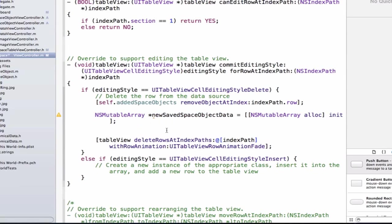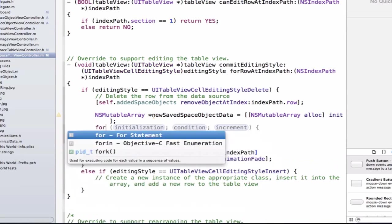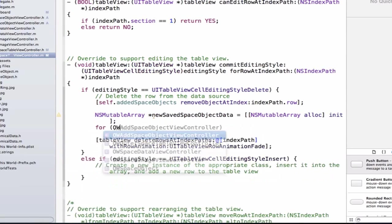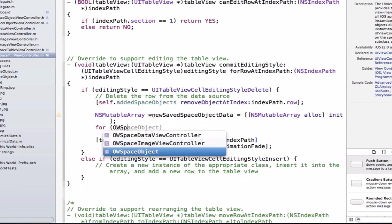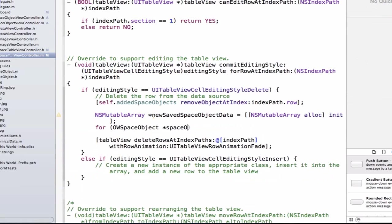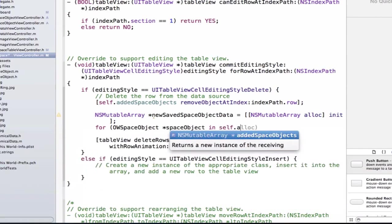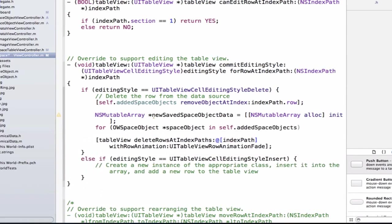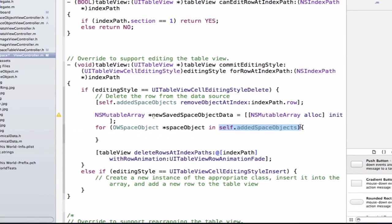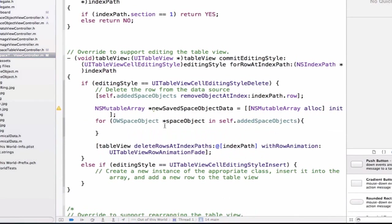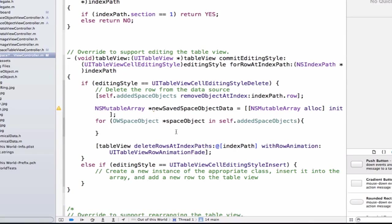We already have removed this object from our space objects array, but now we need to save an updated array to our NSUserDefaults. That's where we're going to be storing these items in this NSMutableArray named newSavedSpaceObjectData. So let's use a for loop, and we can say for owSpaceObject spaceObject in self.addedSpaceObjects. Let's add some curly braces here, and notice that we're doing some fast enumeration here, we're saying pull out all the owSpaceObjects in the array self.addedSpaceObjects. With this space object, we know that we have a method named spaceObjectAsPropertyList, and we know that we need to convert it to a property list so that we'll be able to save it to NSUserDefaults.